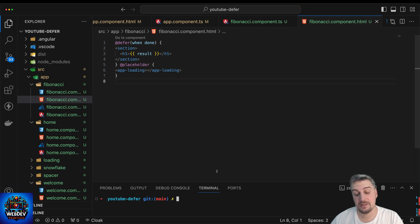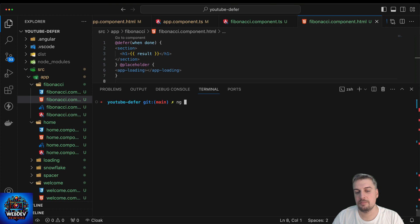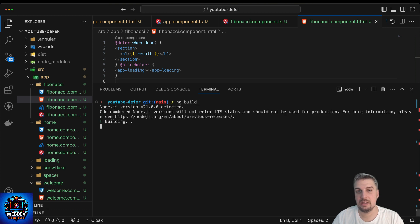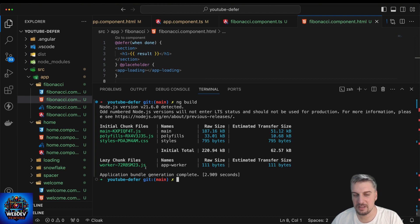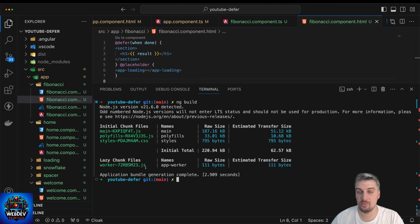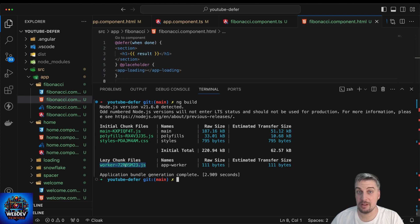If you're curious what happens behind the scenes, I can show you. If you create a production build in the CLI using the ng build command, you will notice that you get lazy chunk files. Every time you use @defer — whether with a custom attribute, a timer, on viewport, or any other way supported by Angular 17 — you're going to get these lazy chunk files, indicating that this particular piece of JavaScript code is going to be lazy loaded in your Angular application where and when it is necessary.